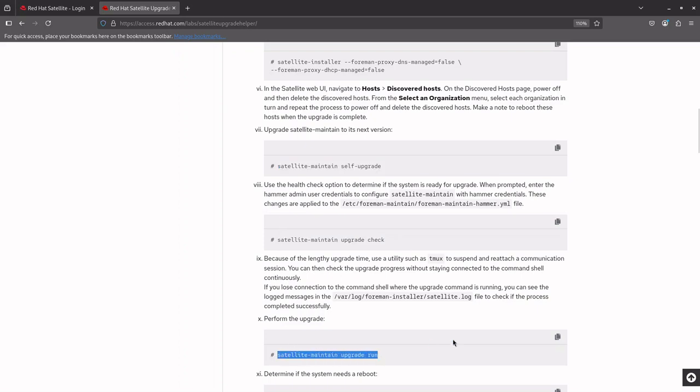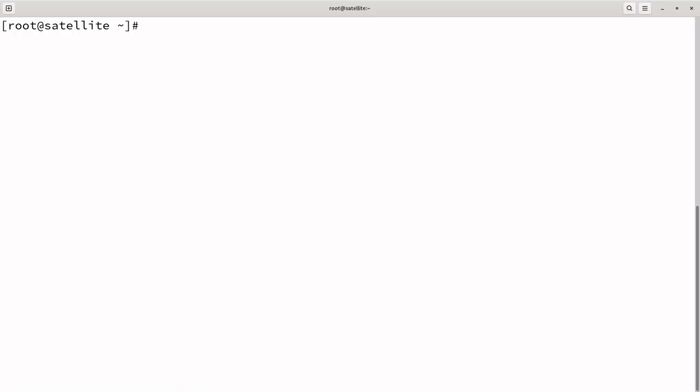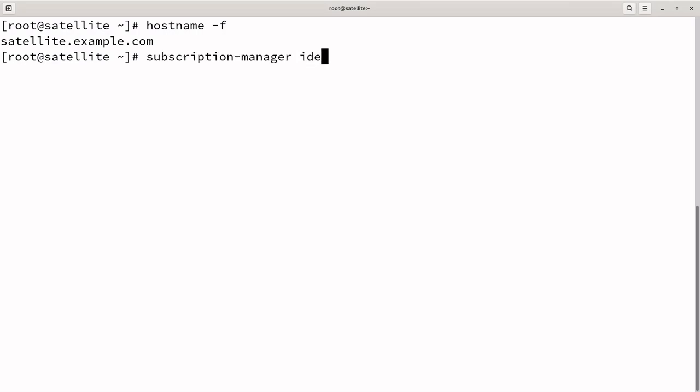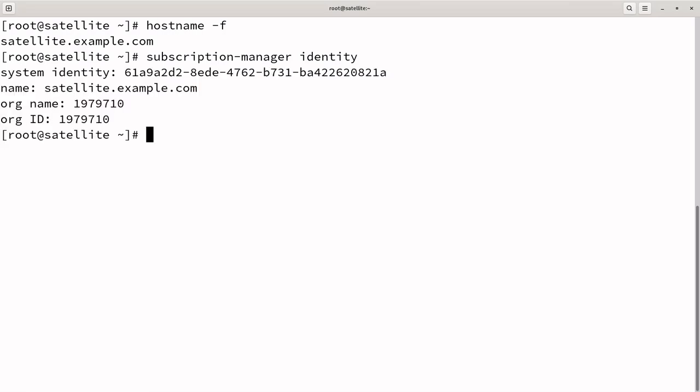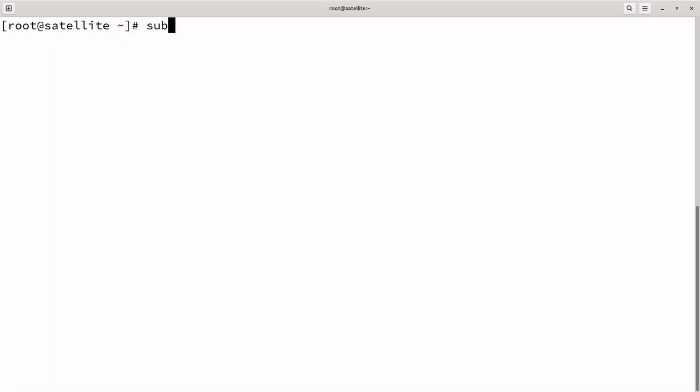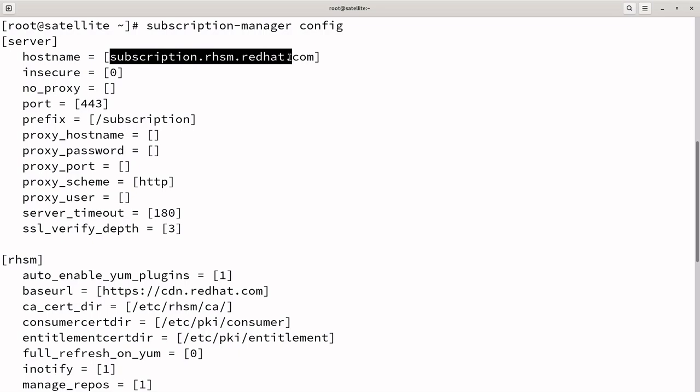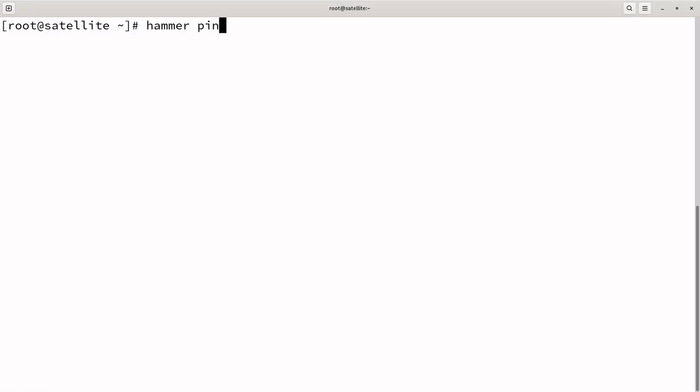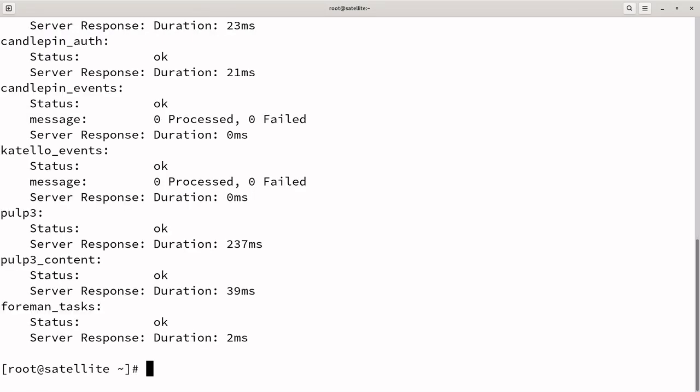Let's connect to the satellite and start the upgrade steps. Hostname-F command displays the fully qualified domain name of the satellite system. Satellite.example.com is the FQDN for the satellite. The Subscription Manager Identity Command displays system identity details, helping verify if the host is registered to the Red Hat portal. A connected satellite must be registered to receive updates from cdn.redhat.com. To view the configuration, execute Subscription Manager config, which displays the current configuration settings for Subscription Manager, including server details pointing to subscription.rhsm.redhat.com. Executing Hammerping command to check the core services.